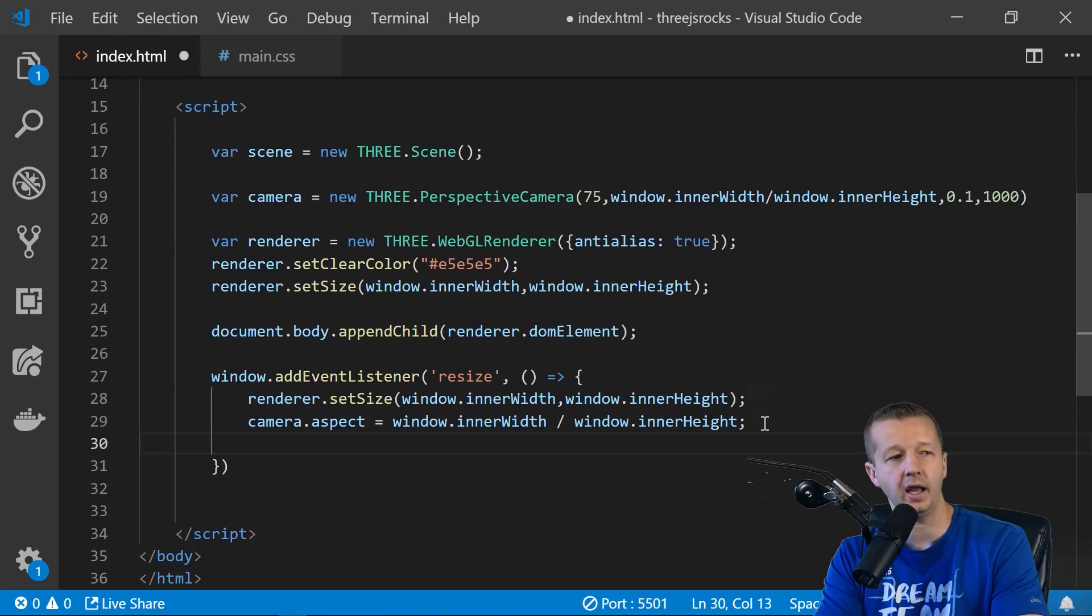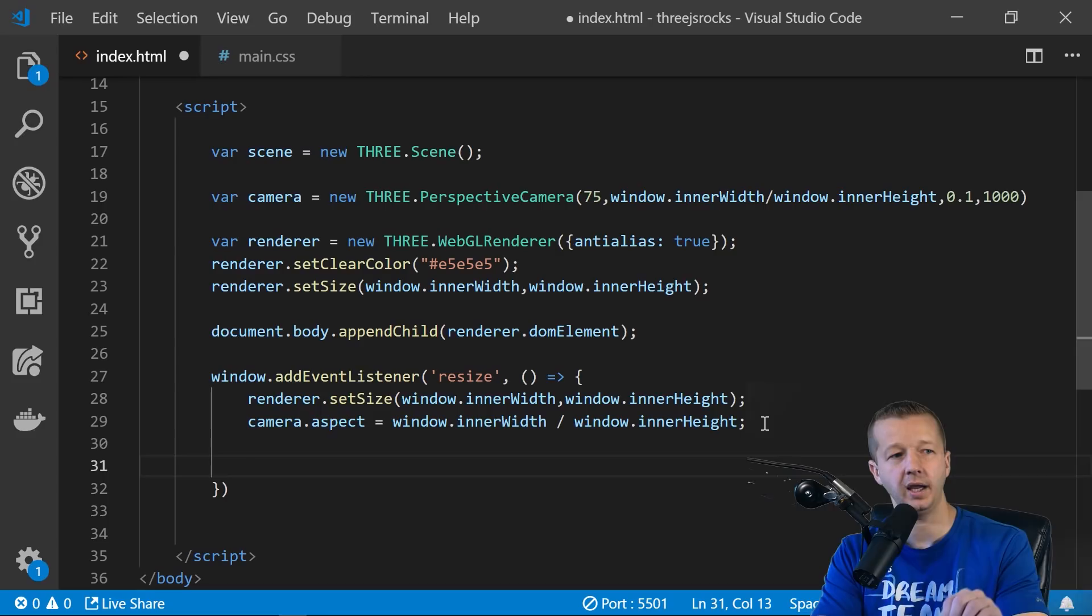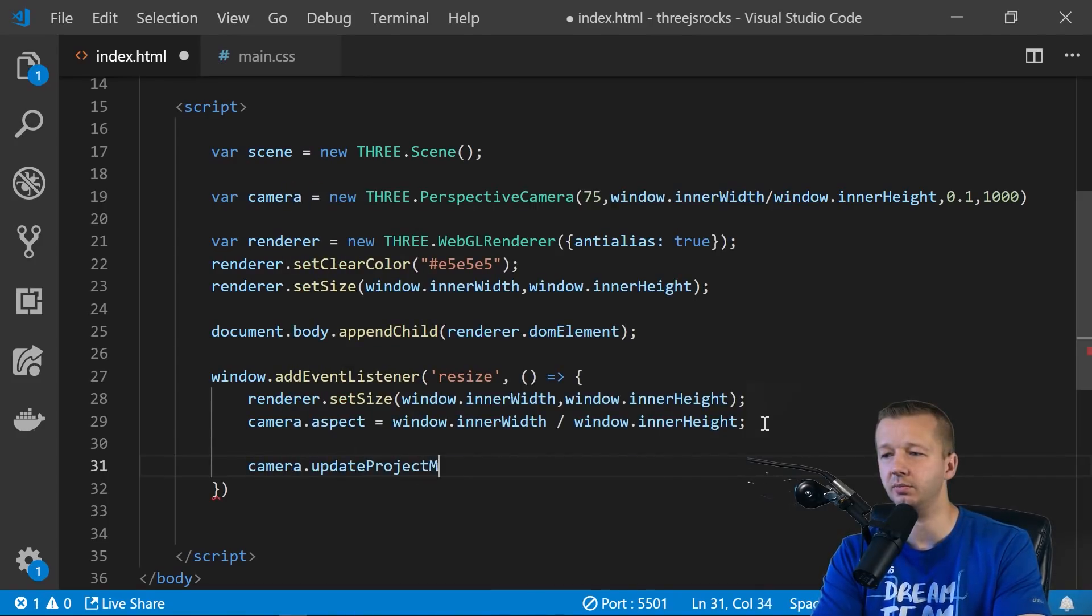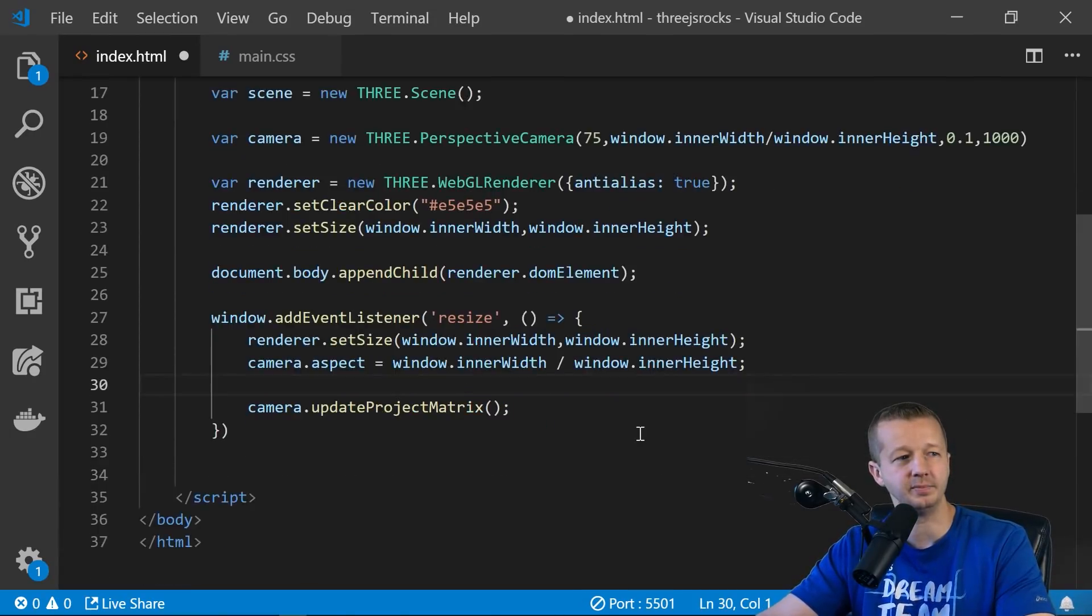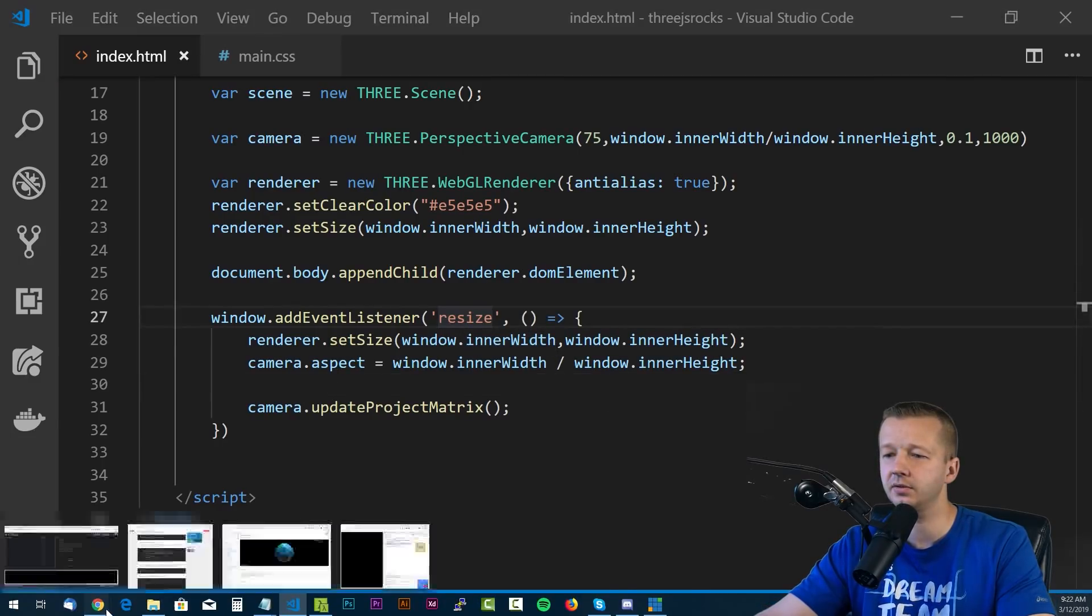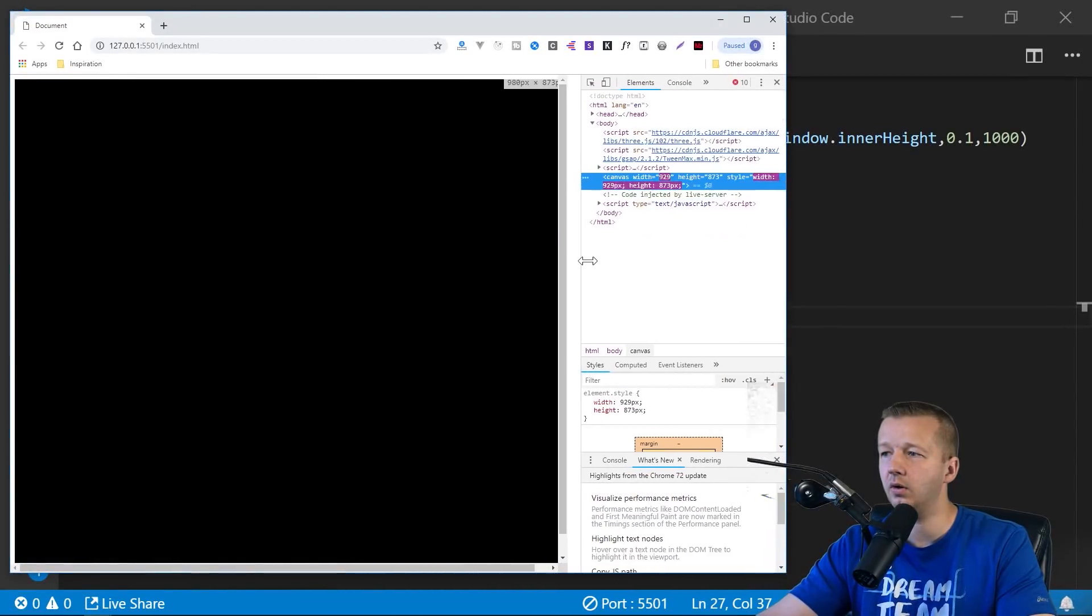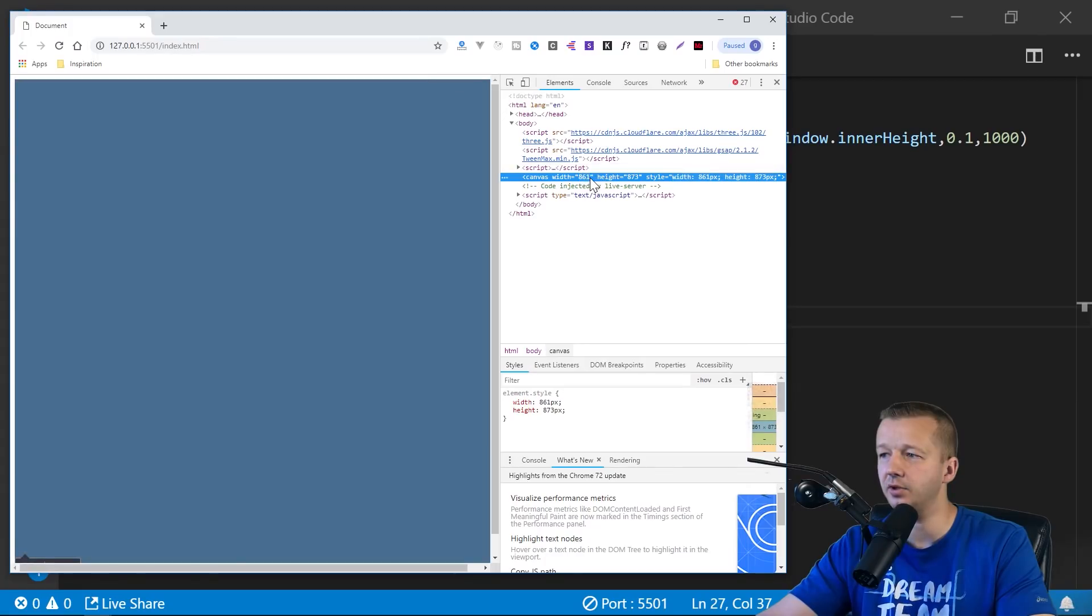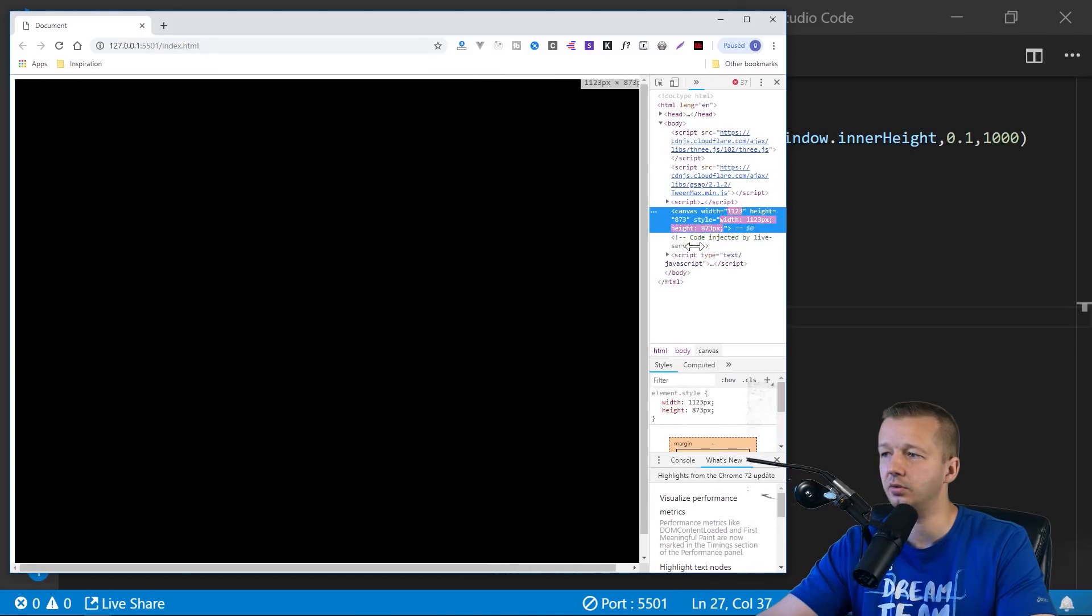All right, and then next we have to call updateProjectionMatrix on the camera. Every time there's an adjustment that's made. So we just say camera.updateProjectionMatrix. Sounds scary, but it's not. Okay, so let's go ahead and save this. And now we can see that these values are now adjusting for the width and height based on the browser width.